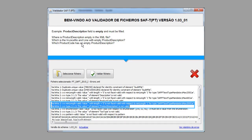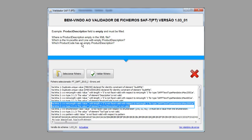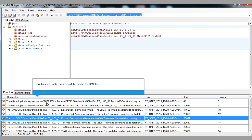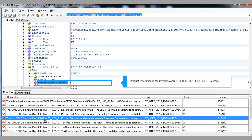Example 5 — product description field is empty and must be filled. Where is product description empty in the XML file? Which is the invoice number and line with empty product description? Which product code has an empty product description? Double-click on the error to find the field in the XML file. Product description in the example invoice number line 10 is empty.